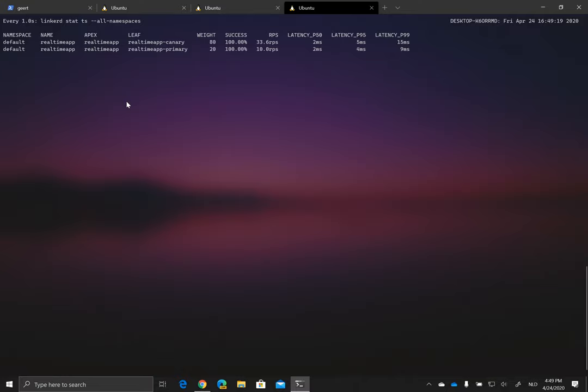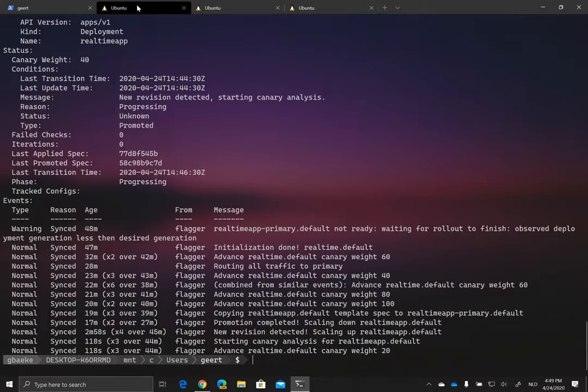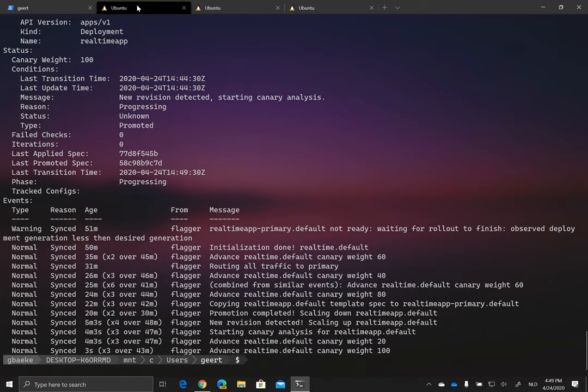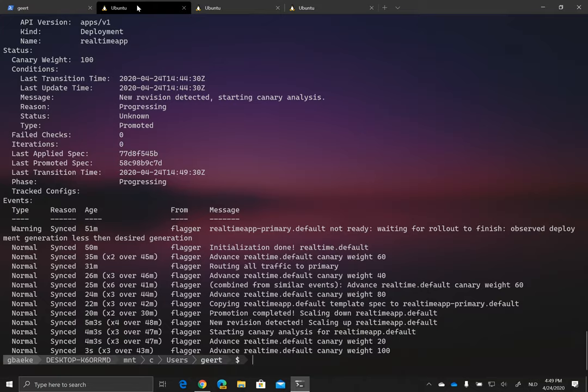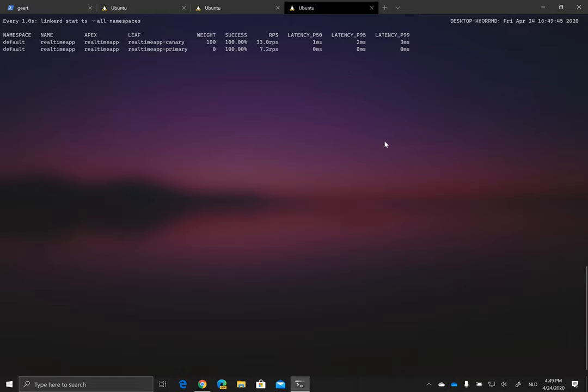Maybe just check if we see something more here on this side. Yeah, there you see it. So some things were combined. He says, yes, now we are at 100%. We advanced the real-time default. That's the canary. We advanced this to 100%. And there we go. 100% is going to the canary. 0% is going to the primary.